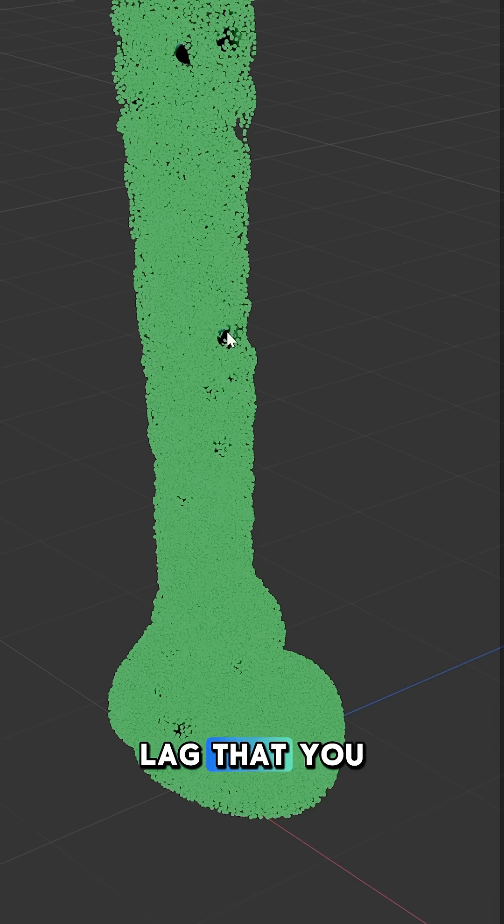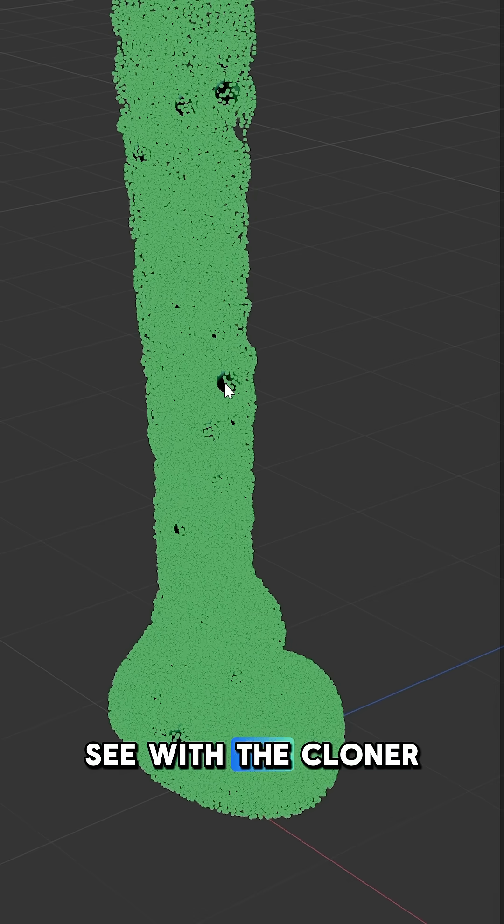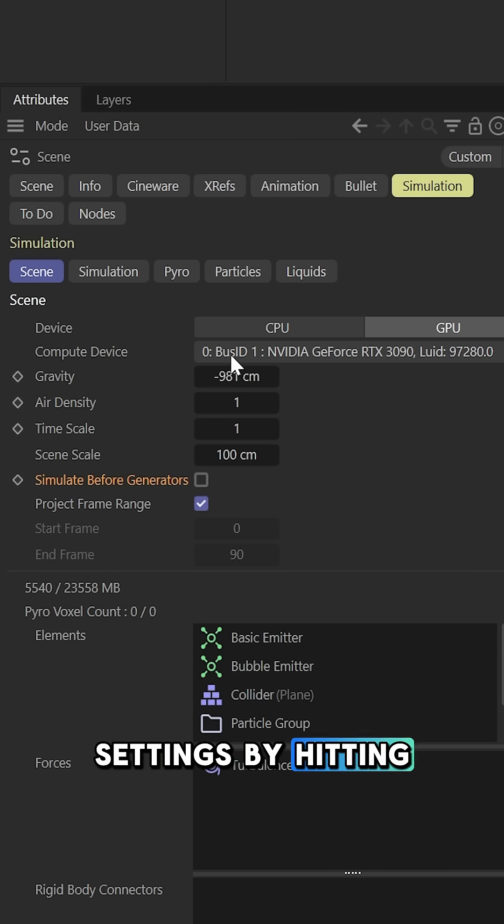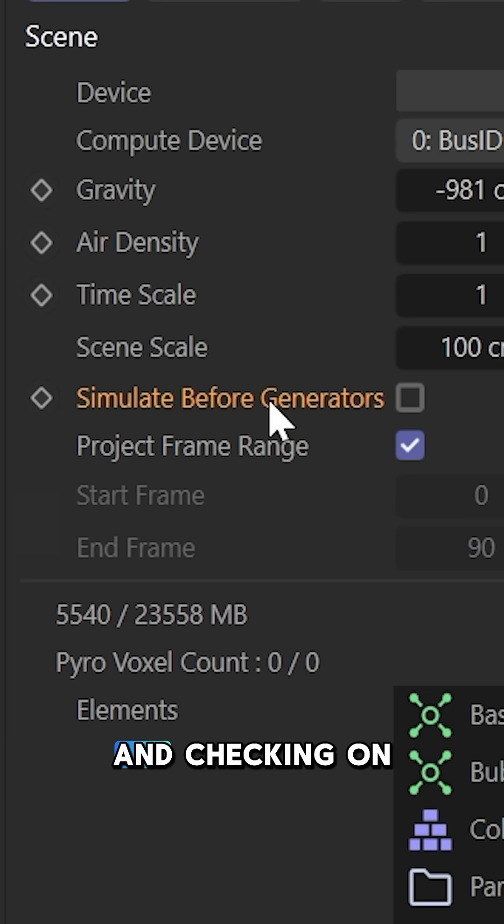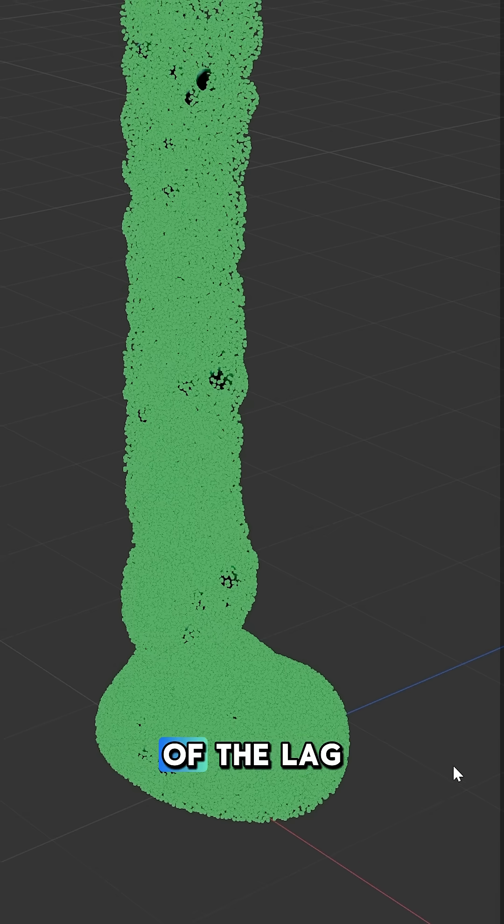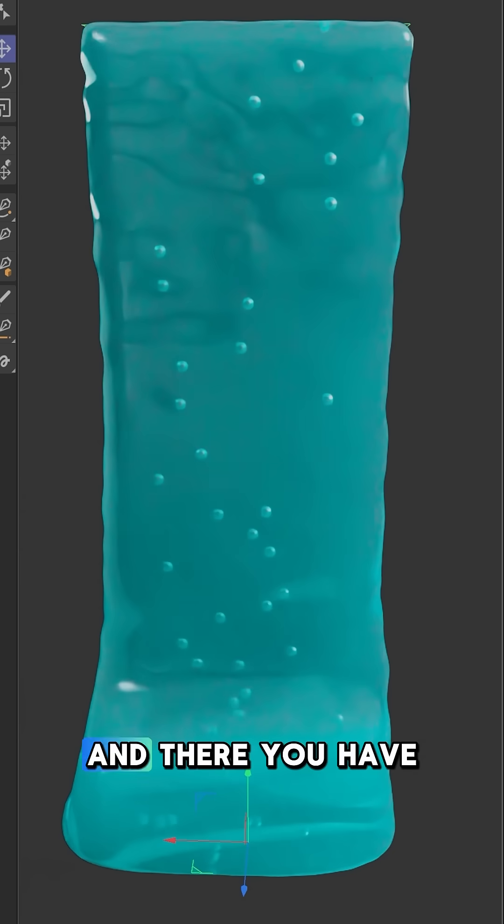To fix the lag that you see with the cloner object, go to your theme settings by hitting Command or Control D and check on simulate before generators. That'll get rid of the lag.